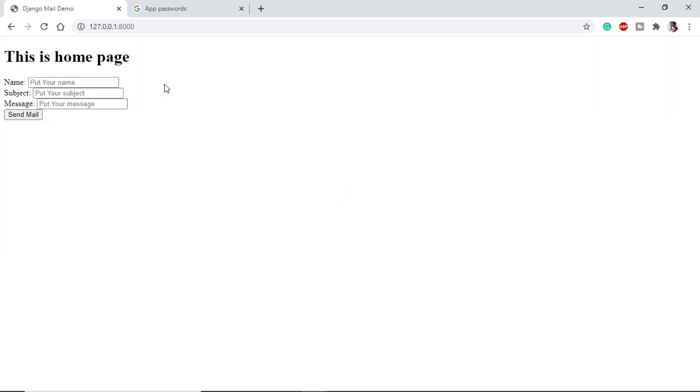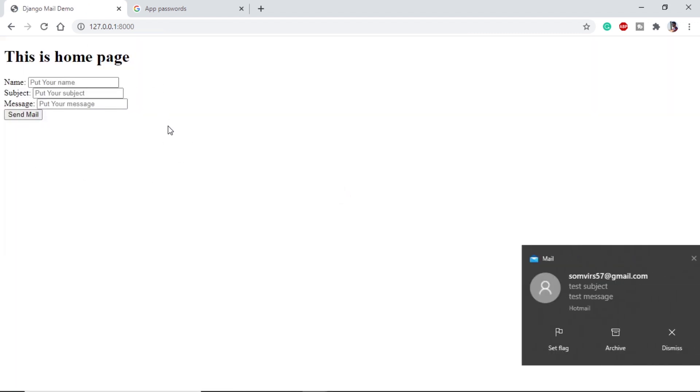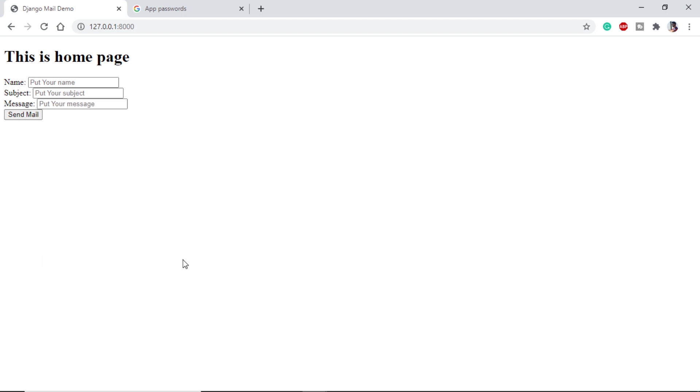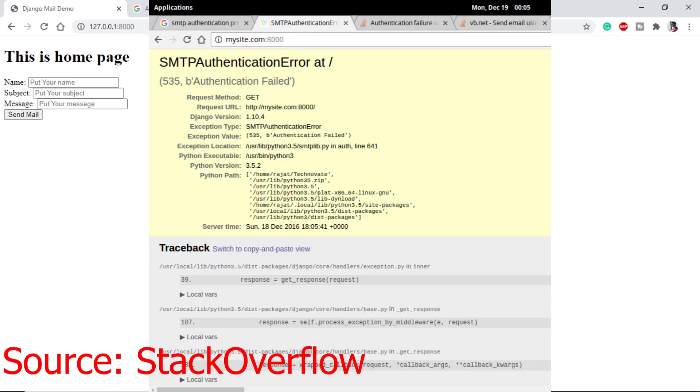Now if we reload this, we are coming back to the page which means our function has run. And here you can see I have got a mail from this email saying test subject and test mail. Hence our email is successfully running.